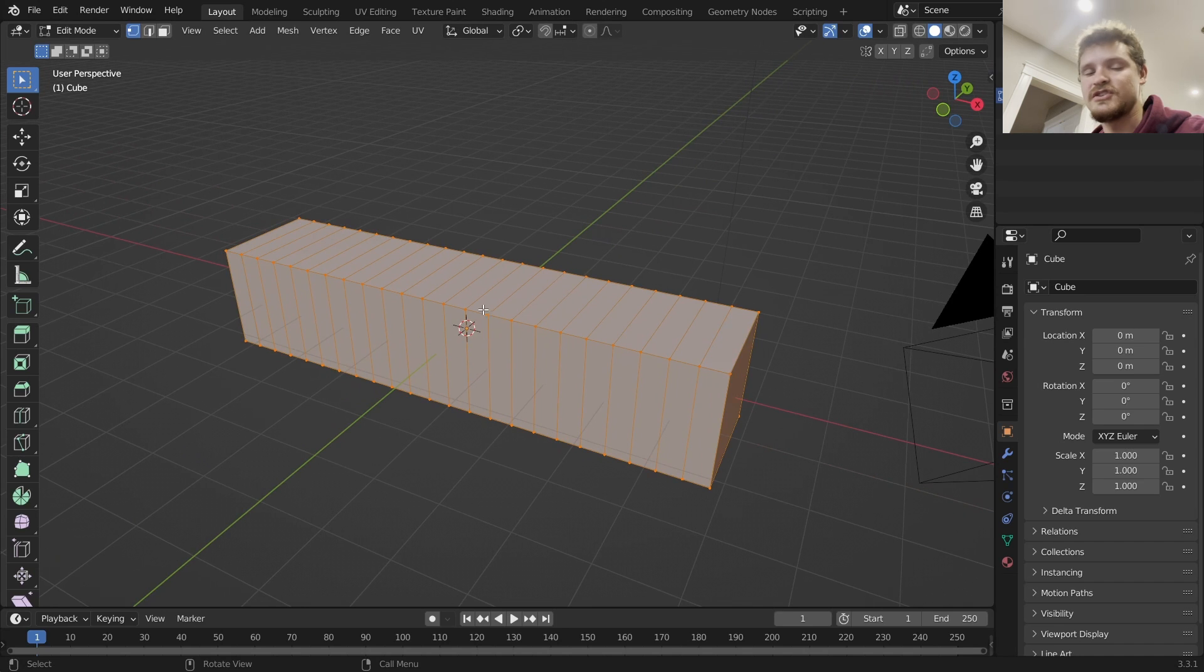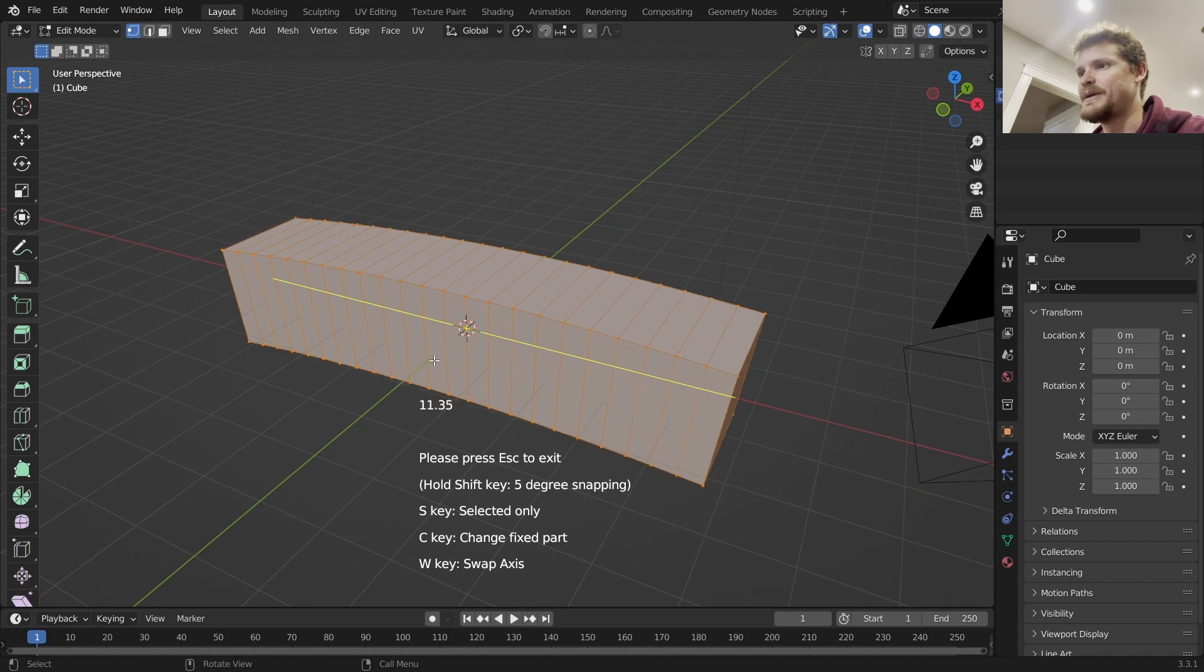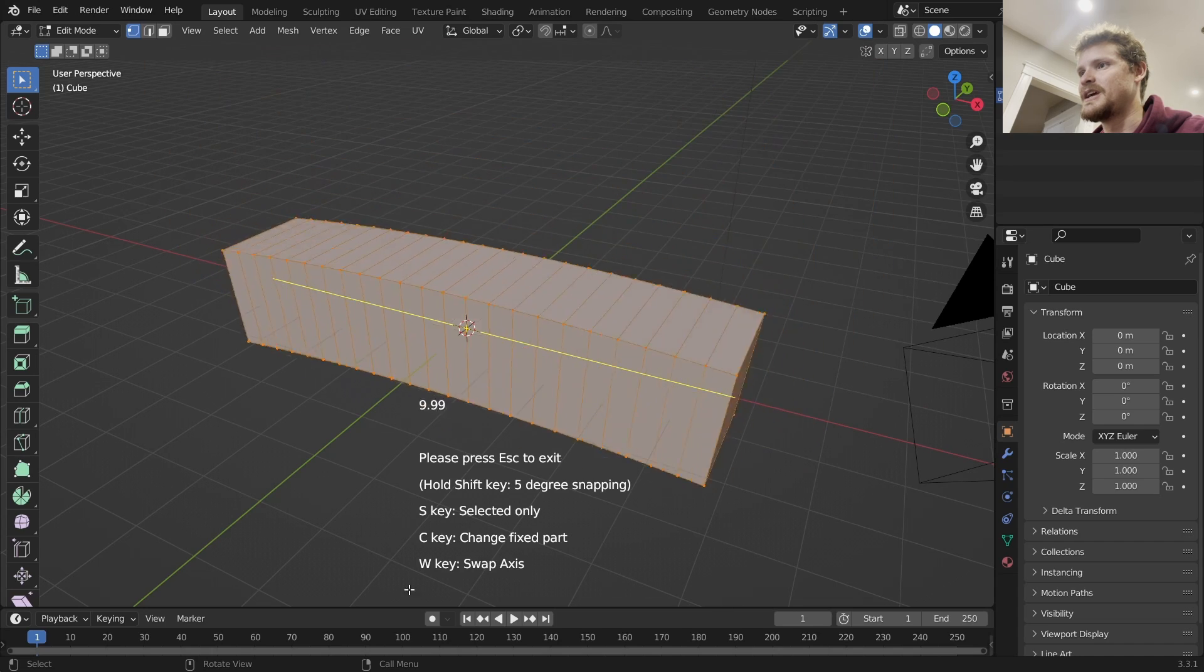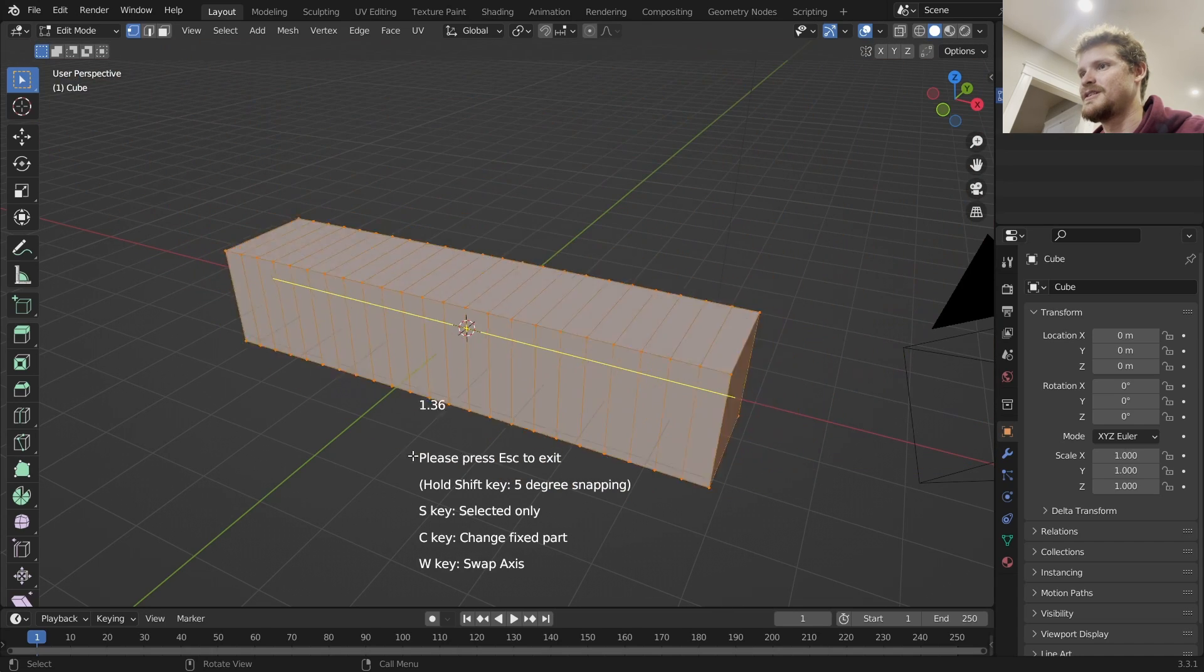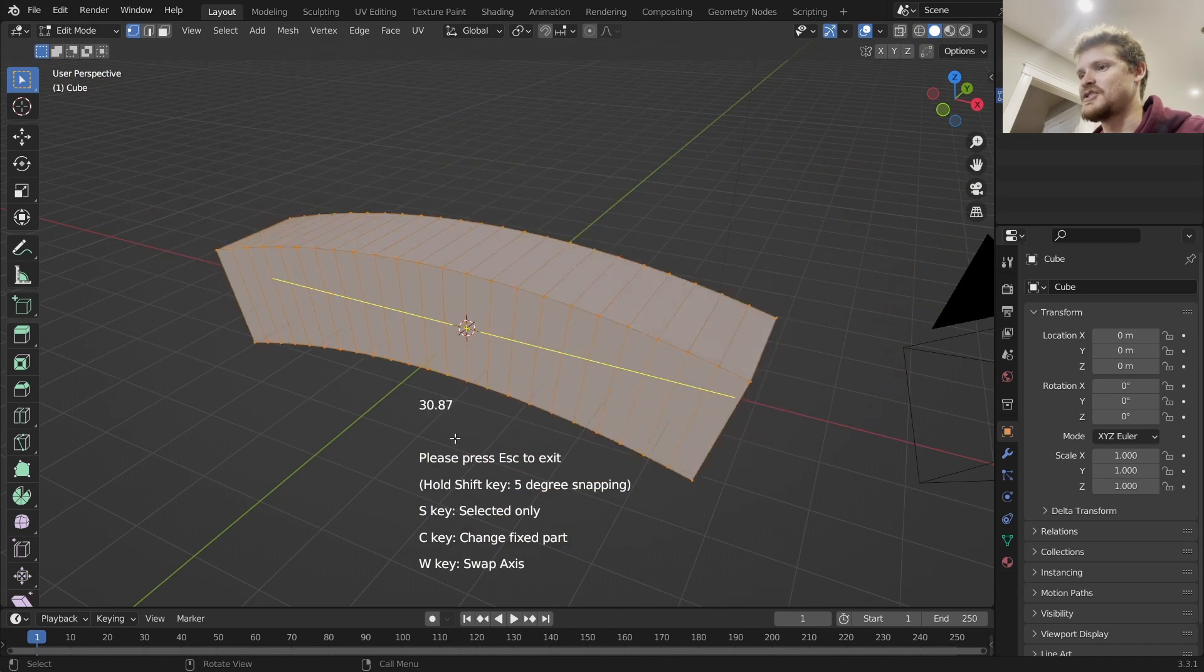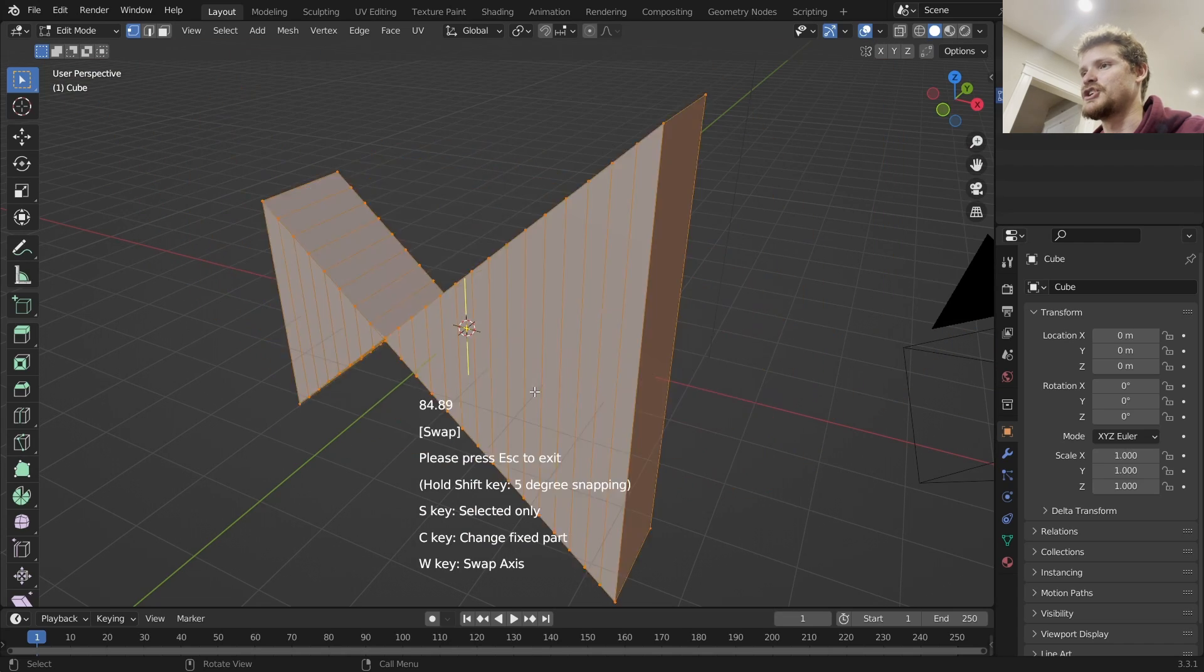The way it works is you go into Edit mode. I'm going to add some loop cuts, and then in Edit mode you can just select your geometry, whatever it is you want to bend, right-click Simple Bend, and you can see we're getting benditure if you will. You can do this on either axis or on either direction.